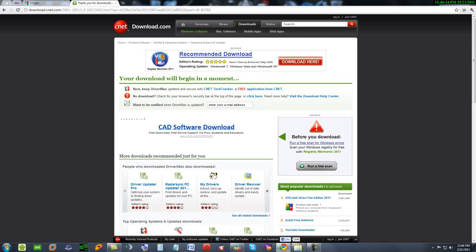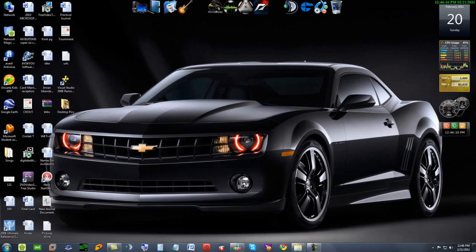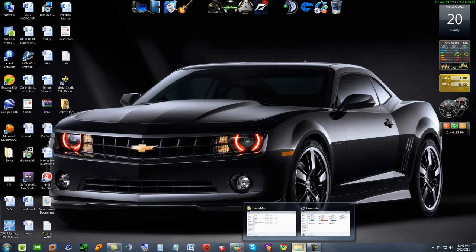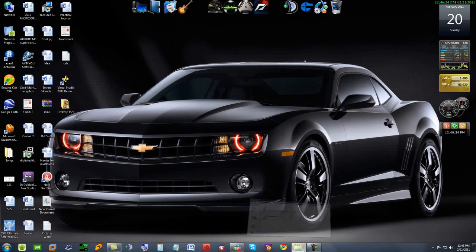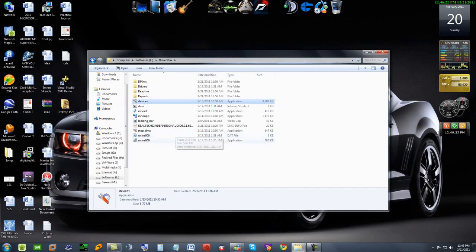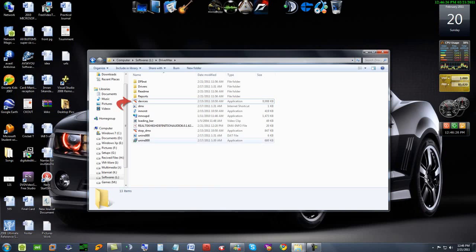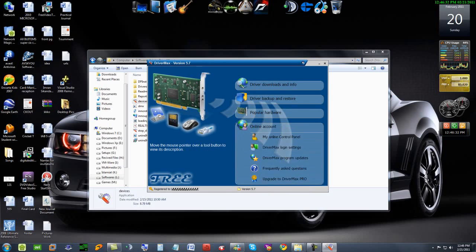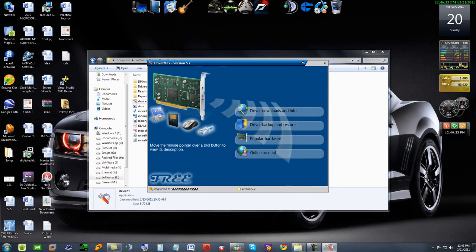When the download is finished, just install it. Double click on devices. It will show you DriverMax version 5.7.